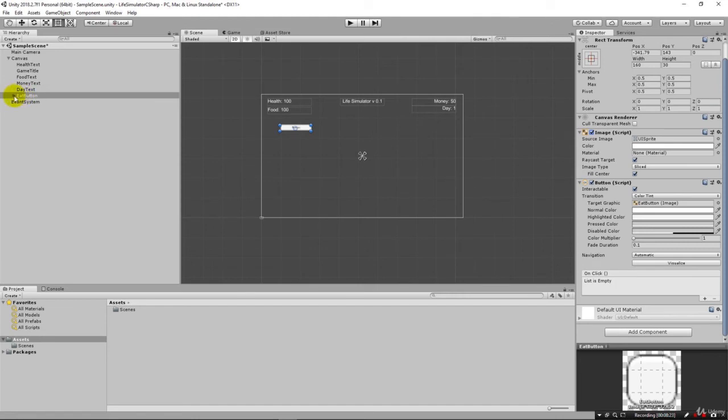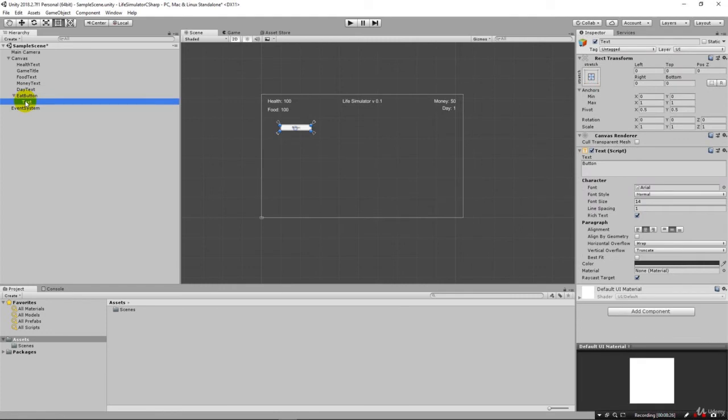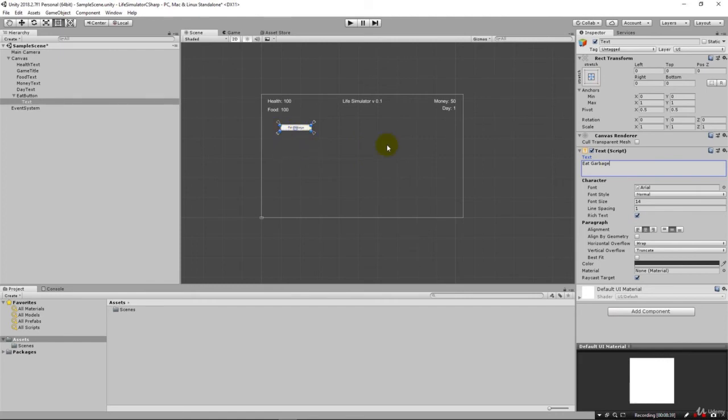That's because that component for the text is nested down in the button. You'll see here on the button there's this little triangle, just click it. Now here on text we're going to change this to, let's start with the food. Eat garbage. This is the lowest level on the life simulator. As you unlock more options and have more money you'll be able to eat better than garbage.